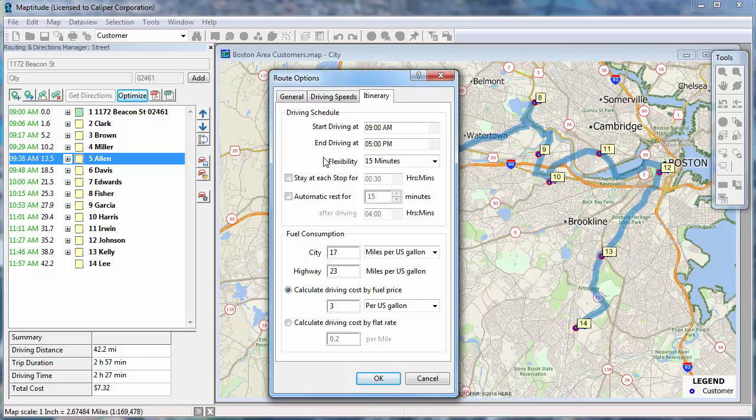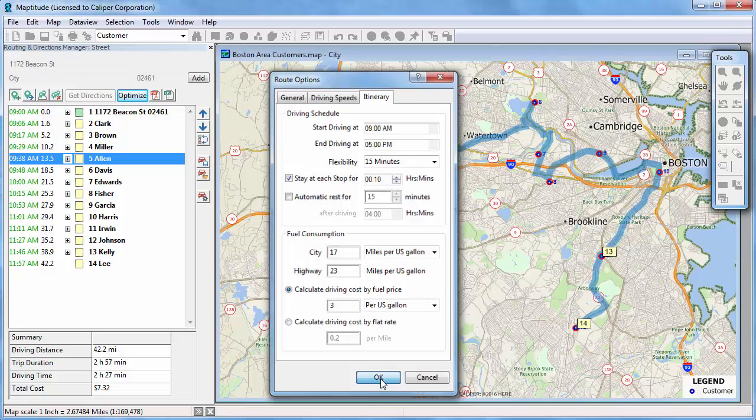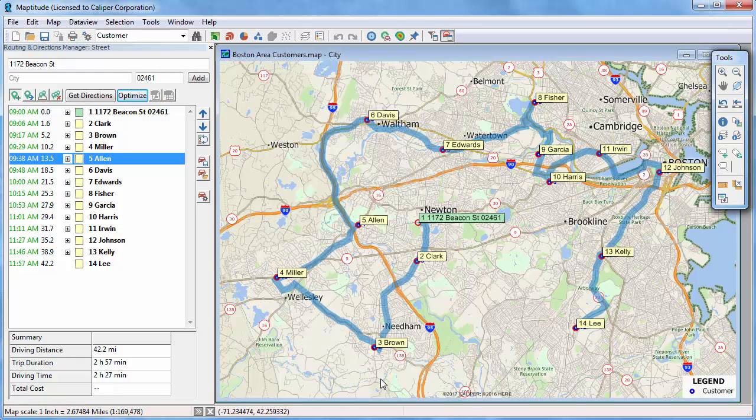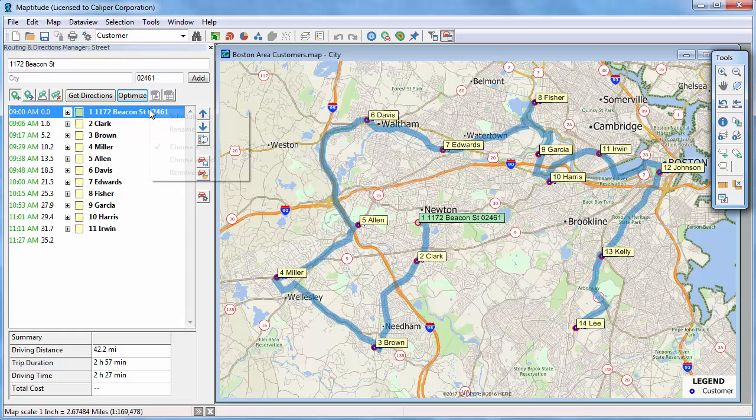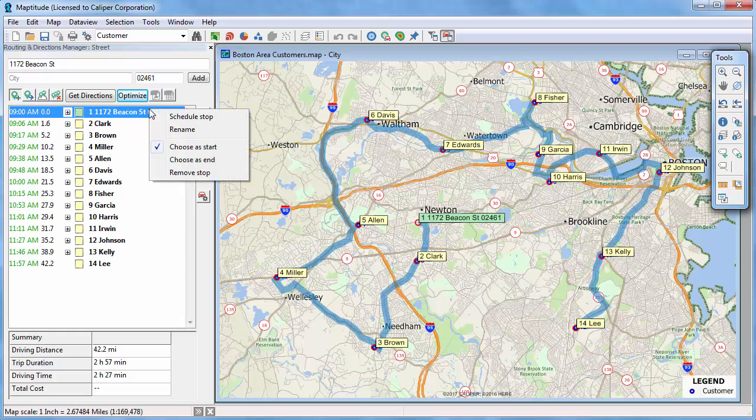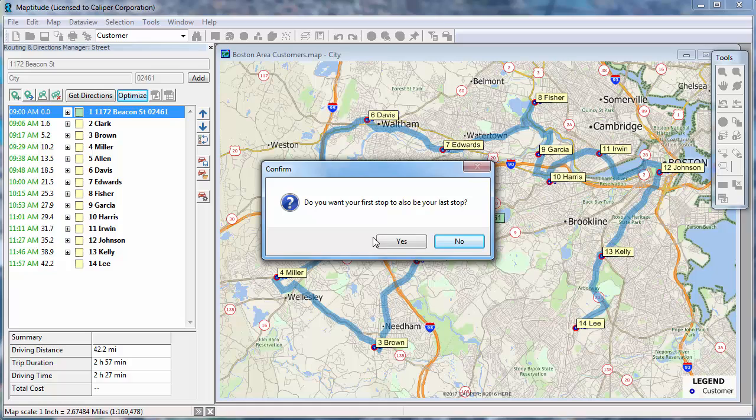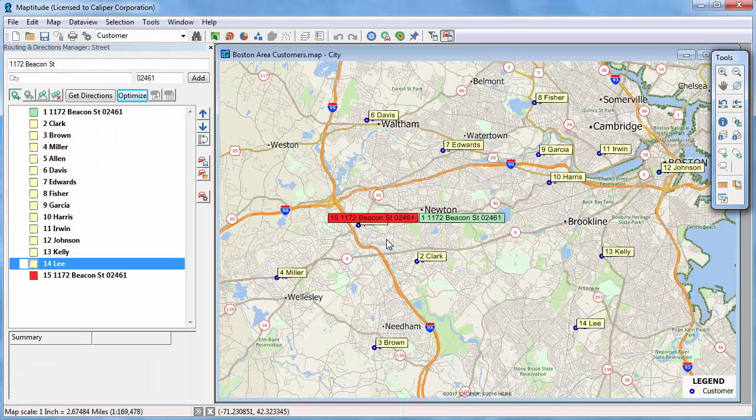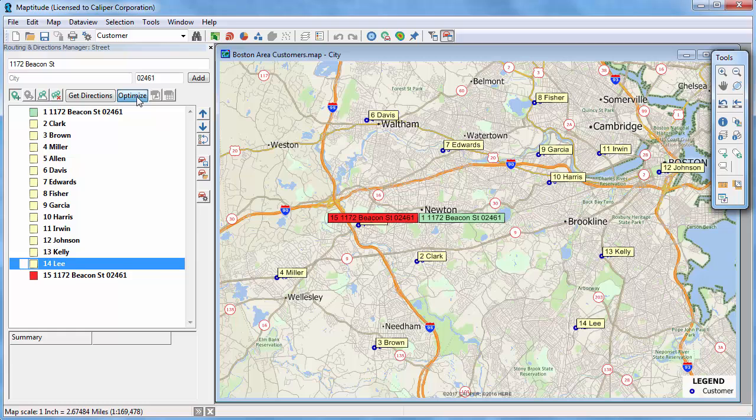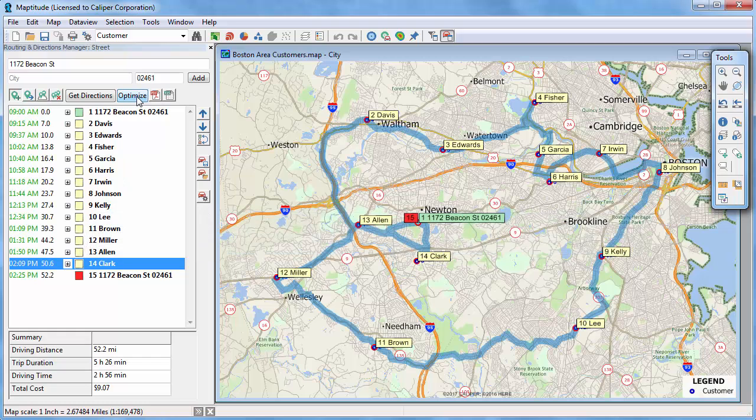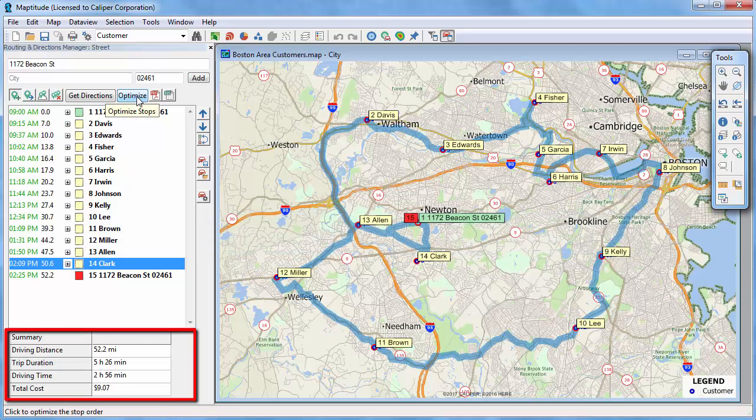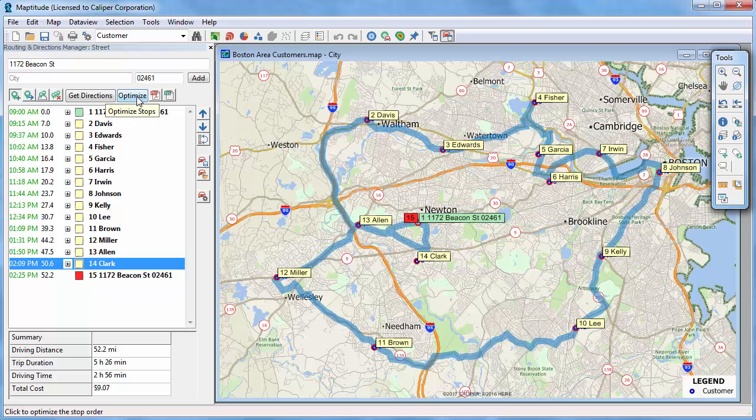I'm going to set a stop duration of 10 minutes at each stop and click OK. I also want to return to my office when I'm done, so I'm going to right-click on the first stop, choose Choose as End, and confirm that I also want this stop to be my last stop. Now if I click Optimize again, you'll see that the route now returns to my office where I started, and it will take 5 hours and 26 minutes of driving and stopping time.